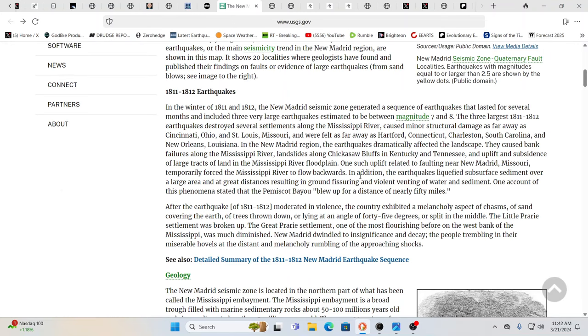Literal liquefaction going on. You had eruptions of water being shot up and sand being shot up into the air coming up from the ground. It was just incredible. And this went on for a period of months. In fact, three very large quakes estimated to have been somewhere between seven and eight on the Richter scale occurred in that time period.